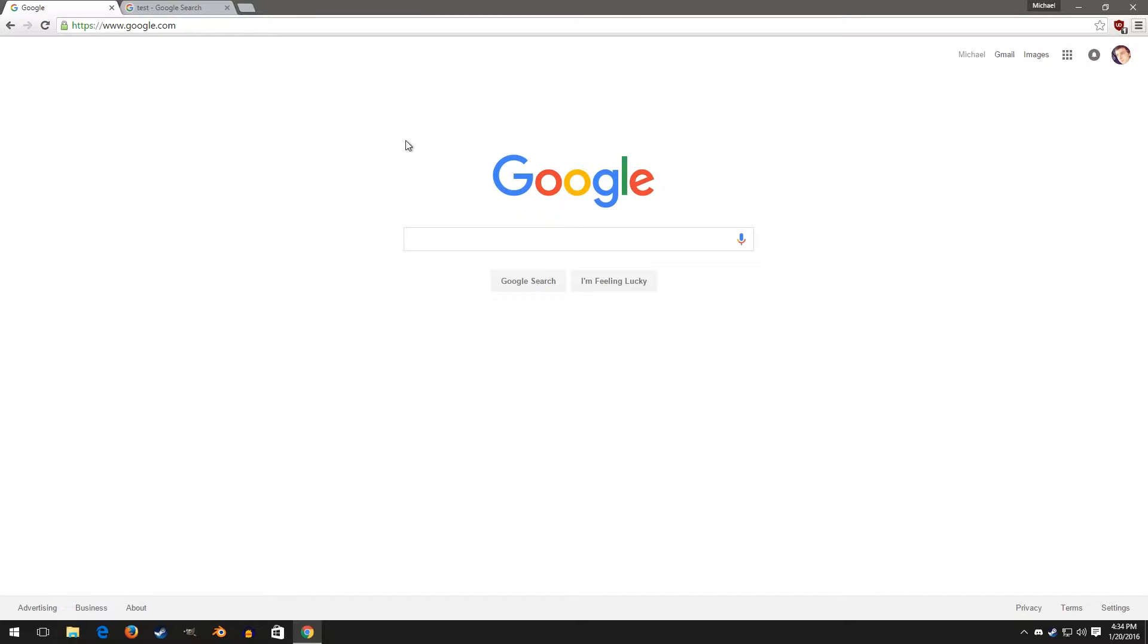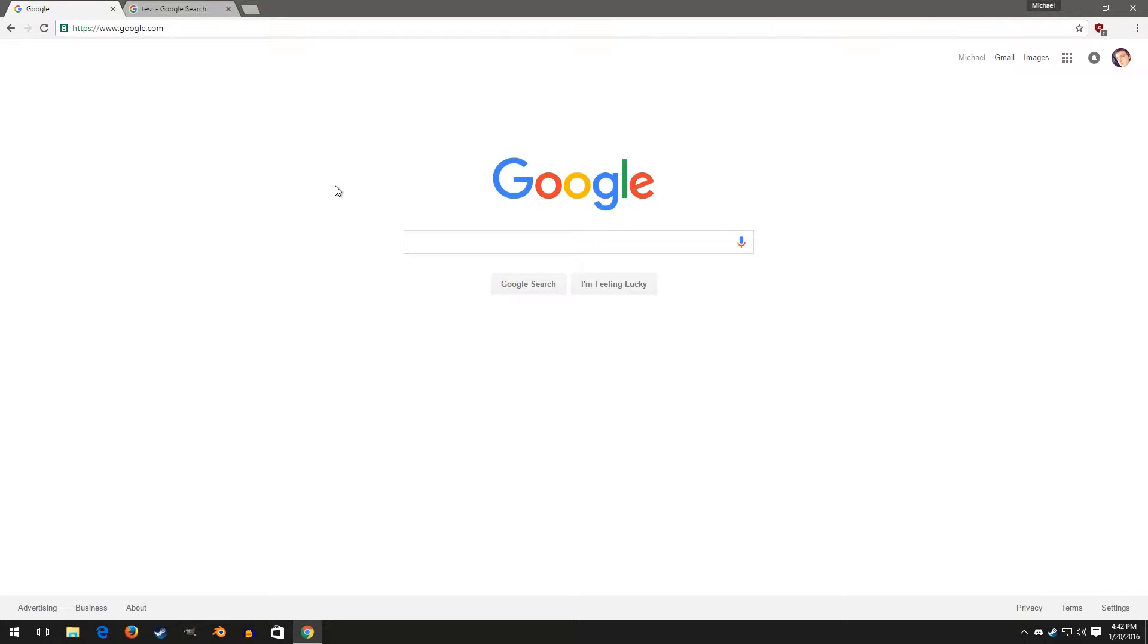Hey guys, today I'm going to be showing you how to make your Google Chrome go from looking like this to looking like this. Big difference.